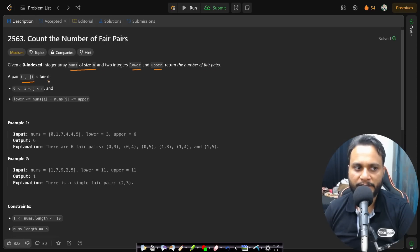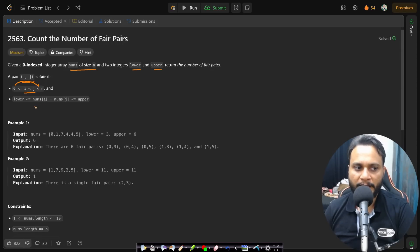A pair i, j is fair if i and j are both within the bounds of the array and i is not equal to j. The second condition is the sum of the values at the ith index and the jth index must be within the range of lower and upper.